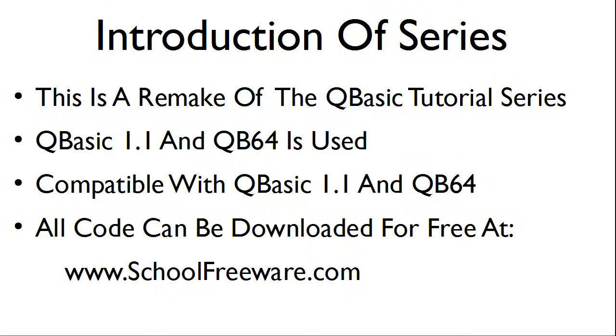QBasic 1.1 and QB64 is used within this tutorial series. The series is compatible with QBasic 1.1 and QB64 unless otherwise noted.